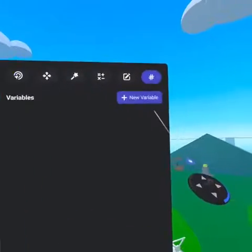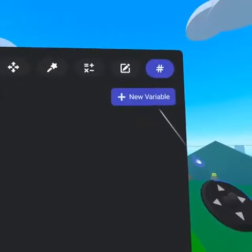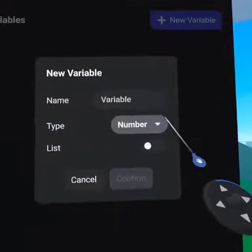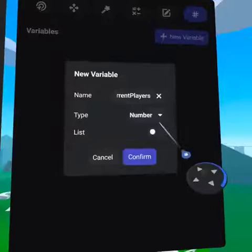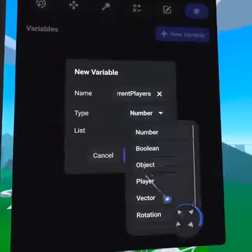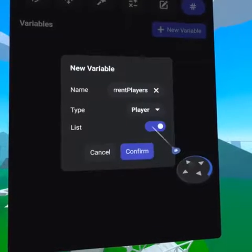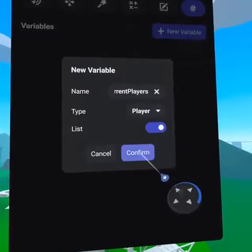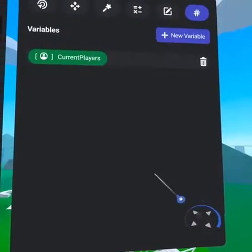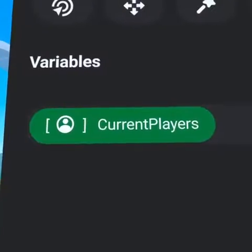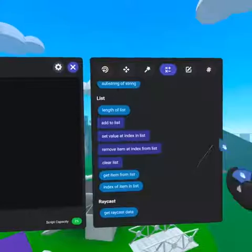From the Variables tab, we are going to create a player list. Let's call it Current Players. Make sure to select Type Player and toggle the list to On. You will know you've created a list because there are brackets around the type icon.